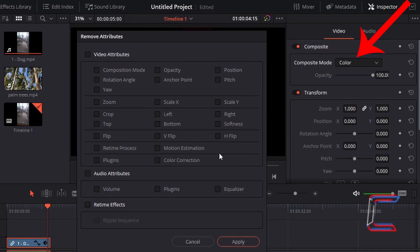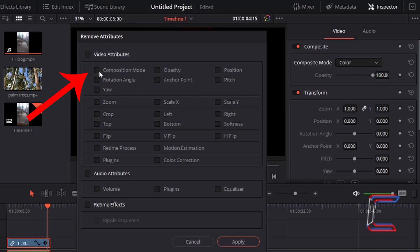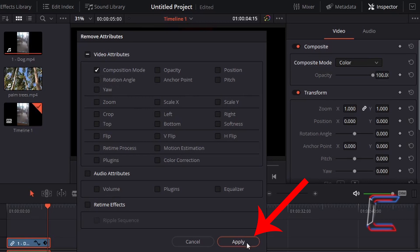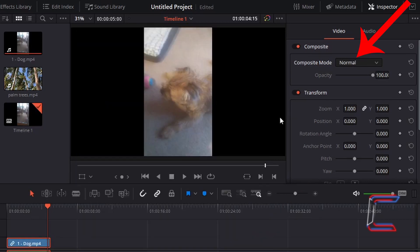My intention is to reset the composite mode that I set to the video clip of Bobby on my timeline. Therefore I go to video attributes and left-click once in the box next to composition mode in the top left corner. With this box ticked, I go to left-click once on apply at the bottom right side here. Note how the composite mode has been changed from color back to normal, its default value.